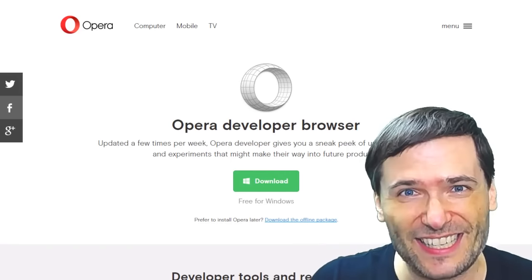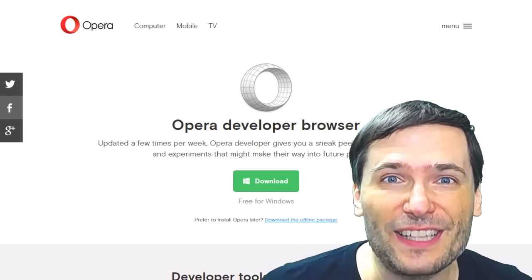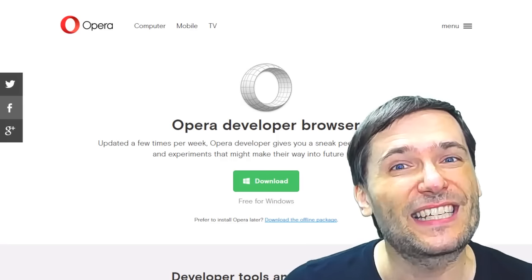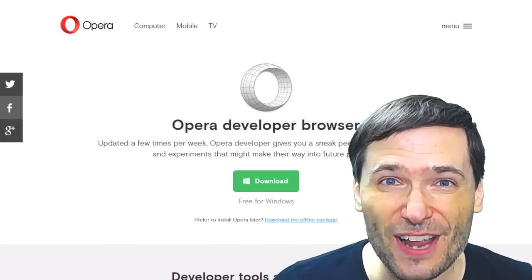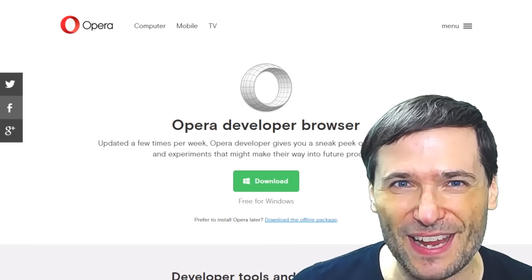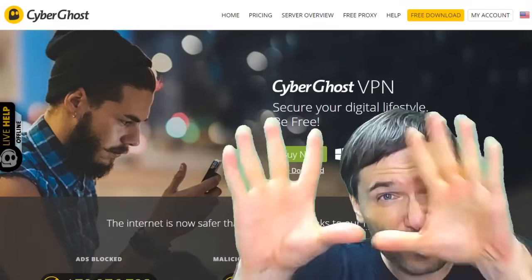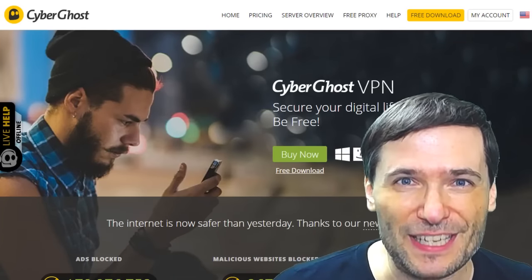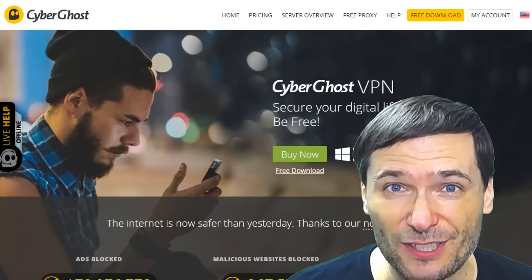Tool number 14 is Opera 38 Developer, a free web browser that integrates a VPN, letting you change your IP to browse anonymously, get past government censorships, or hide your IP if you're a streamer so people cannot DDoS you while streaming — and many other practical reasons to try a VPN. Tool 15 is CyberGhost VPN, also a completely free standalone VPN, but there are paid versions to get even faster performance.